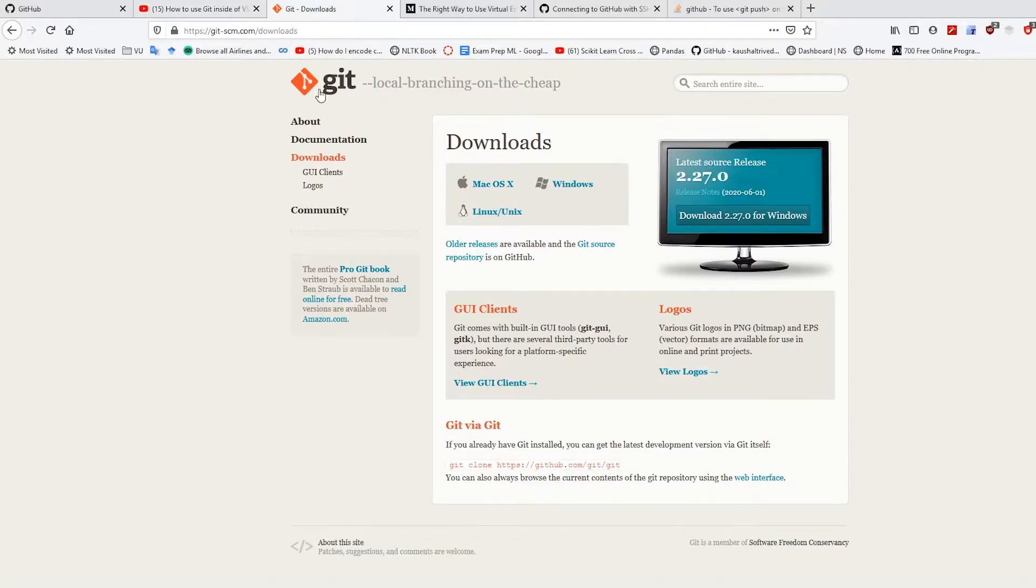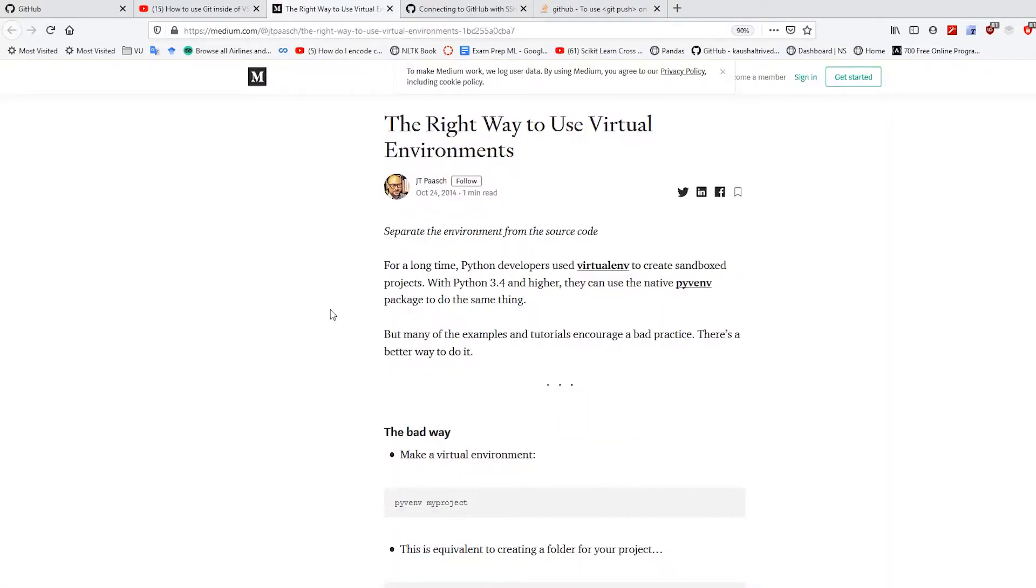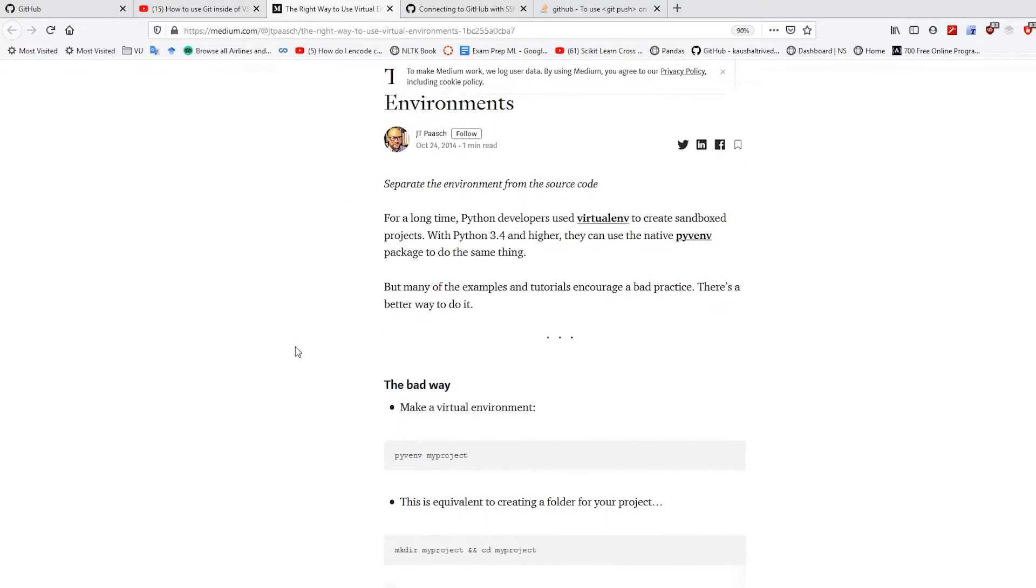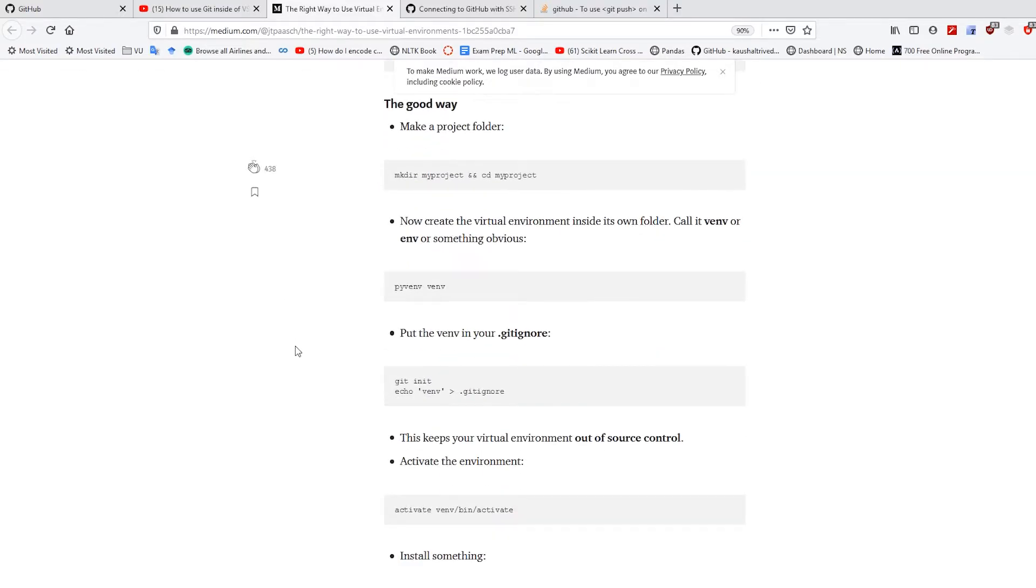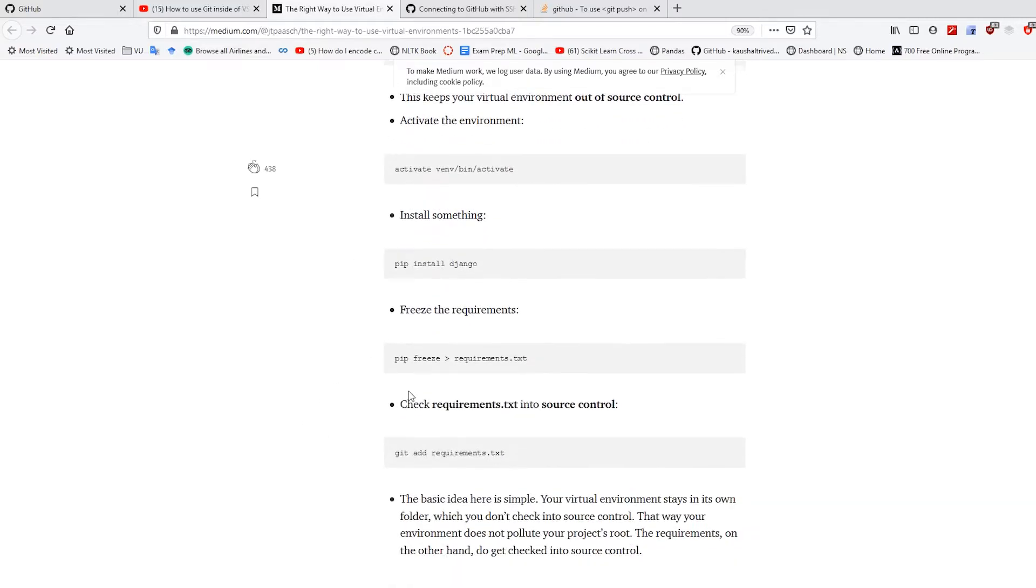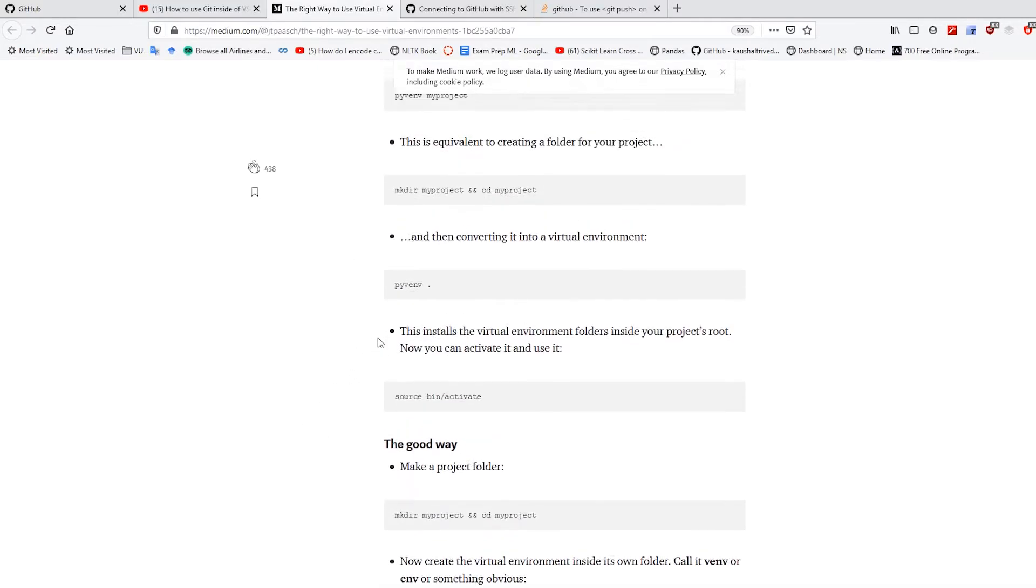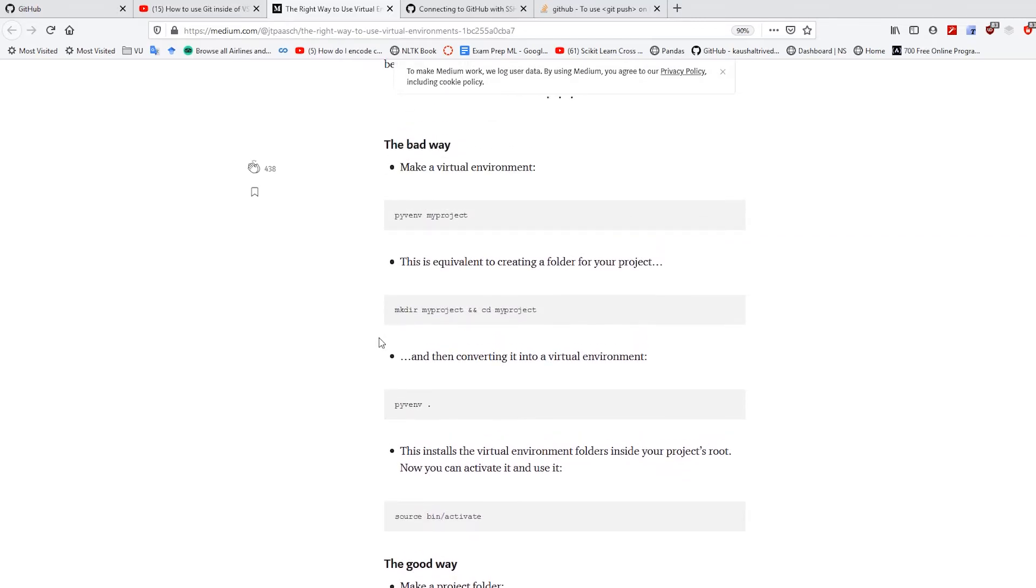I assume you have Git downloaded and I'm working with VS Code. So my first question that I wanted answered was, how do I use virtual environments with version control? And I found this article, the right ways to use virtual environments. And basically, he walks through at least six or seven steps on how to do it.